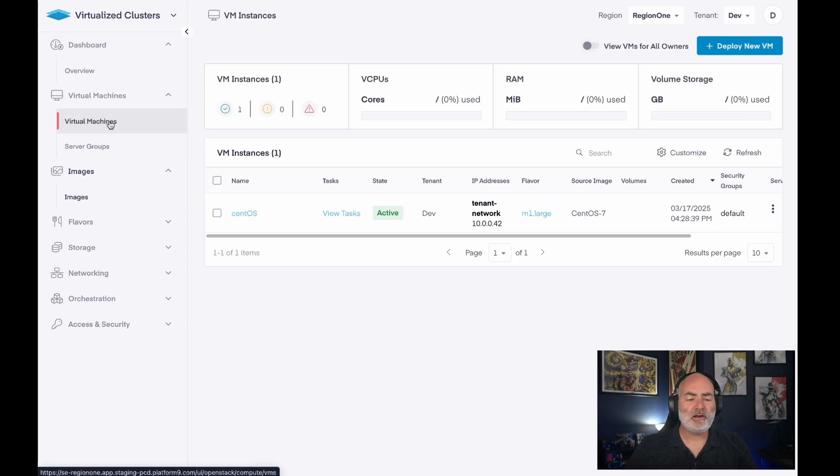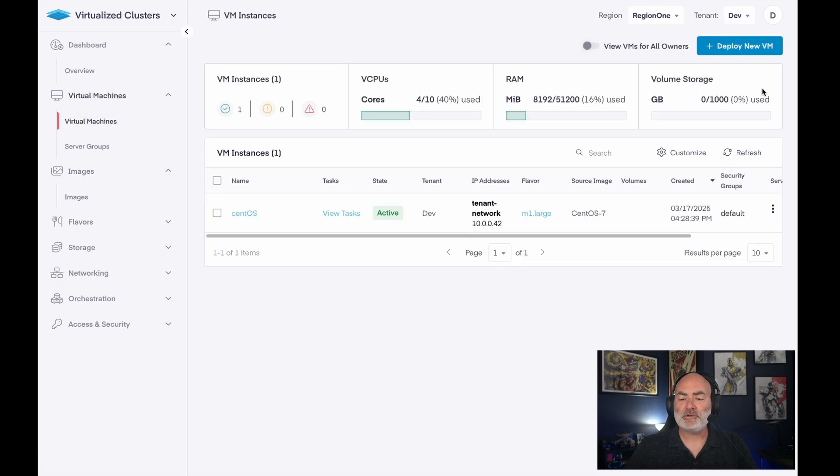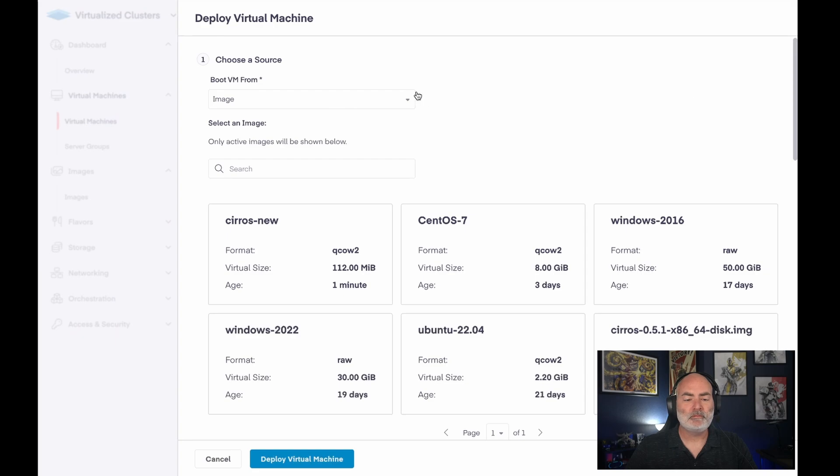So from here, we're going to go ahead and create a new virtual machine. So we have some options here.